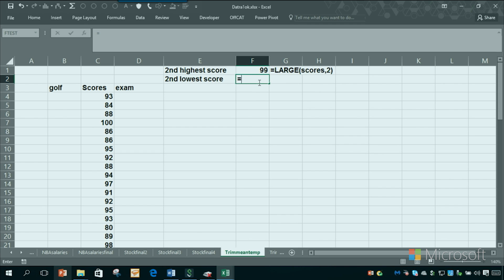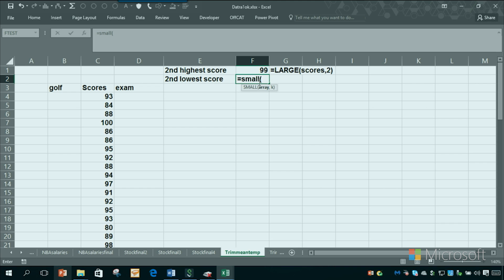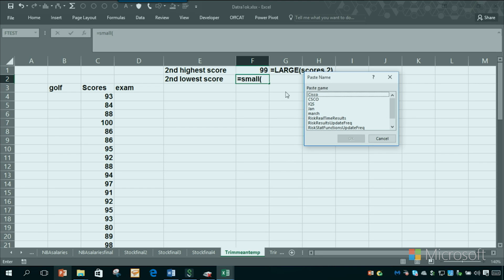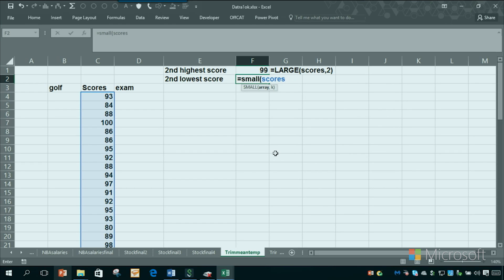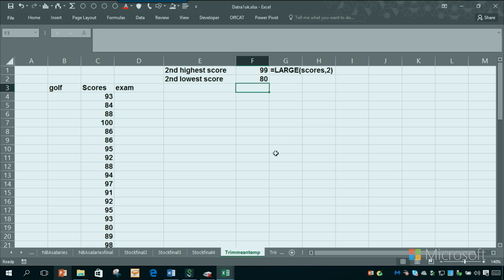Now what was the second lowest score? Small function. I'll use that F3 trick. We want scores there. It's easier to type scores I think here. The second smallest score was an 80.